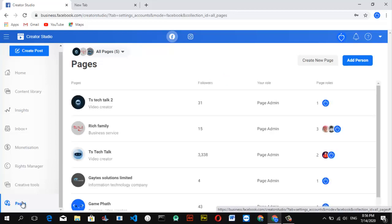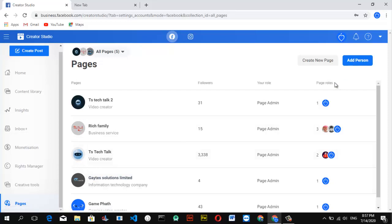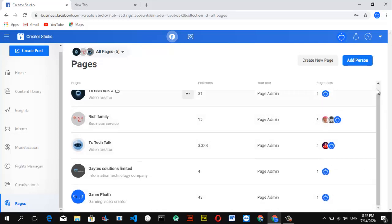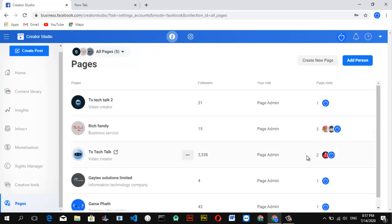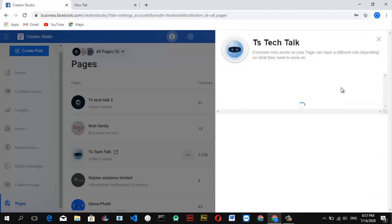Once it displays, you can see all the pages I manage on my personal account. You'll notice the page roles listed — I have three on one page, two on another, and one on the rest. These are all the people managing those pages. To assign someone new, click on that particular option and click on Manage Page Role.